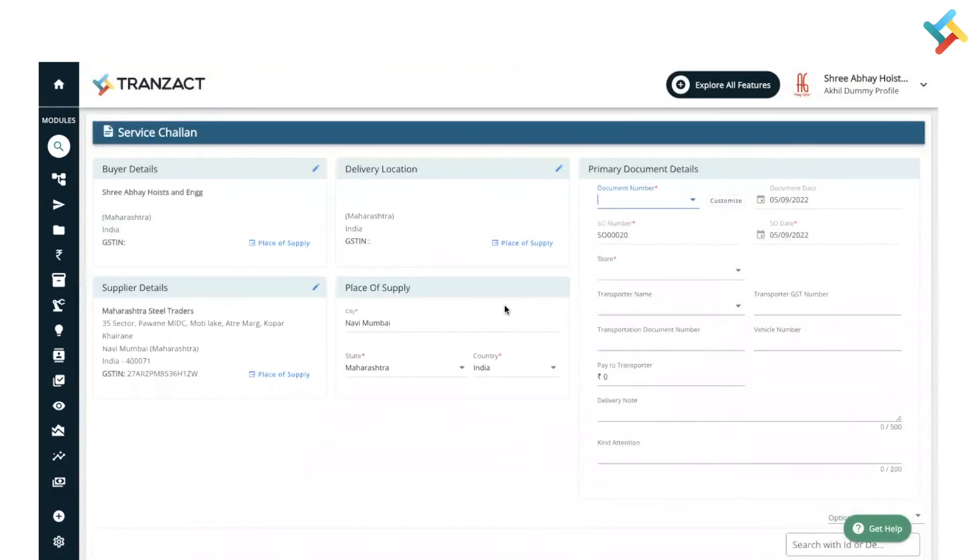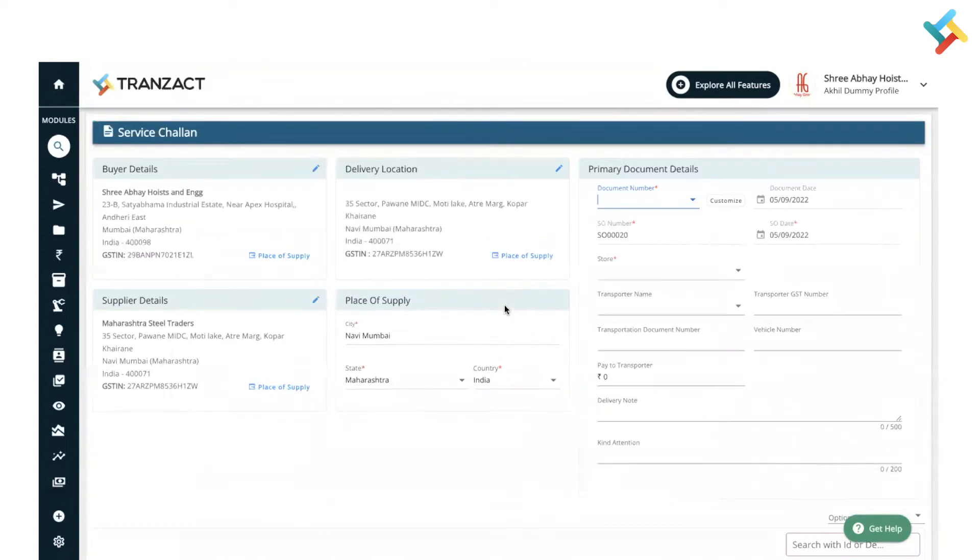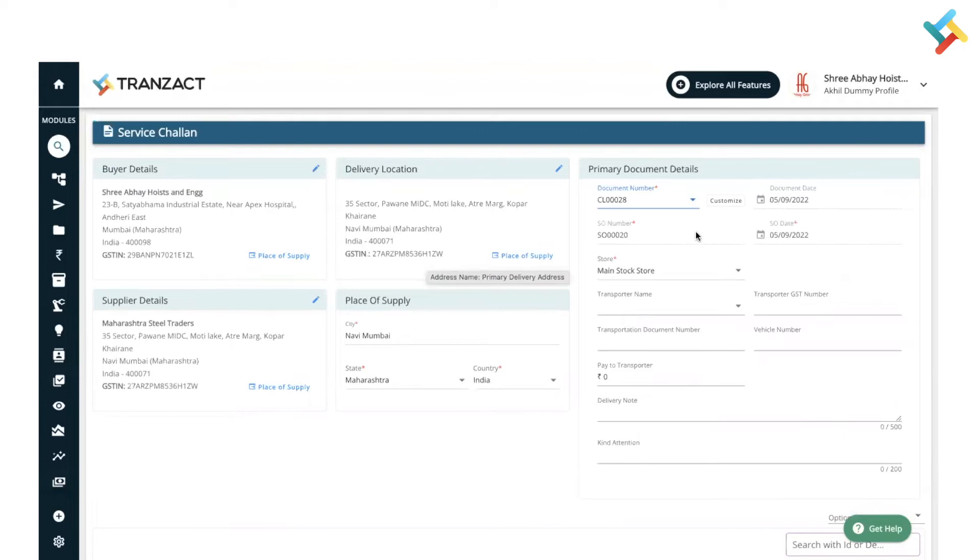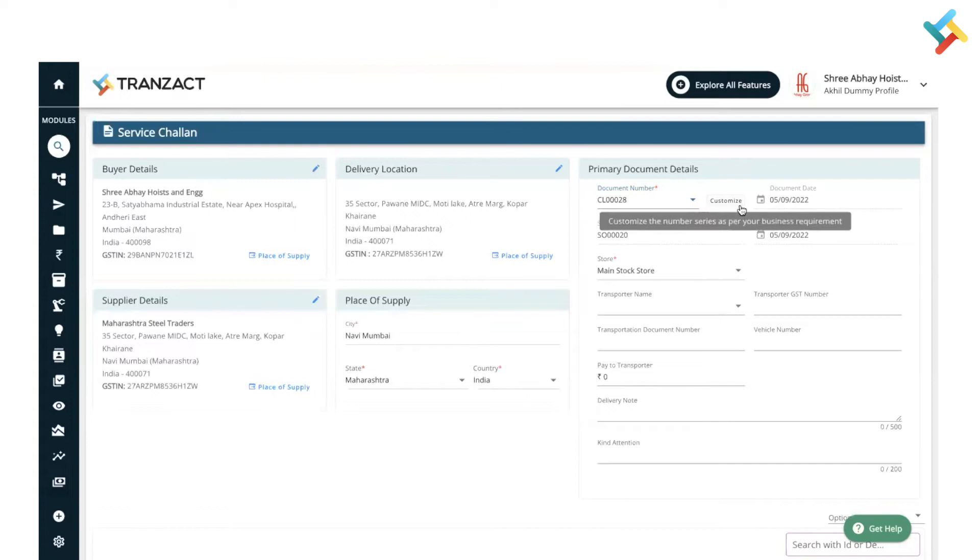Please check all the details are coming from your buyer and supplier module and your settings. Here is the document number - because I have kept it on auto, it is coming from the settings module. You can customize it from here or you can make the changes from the settings module.